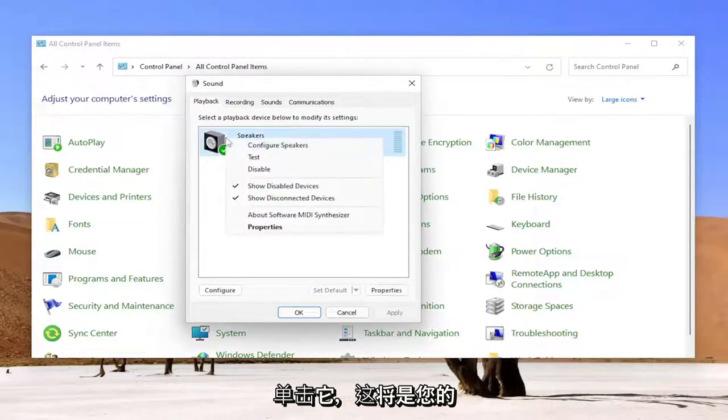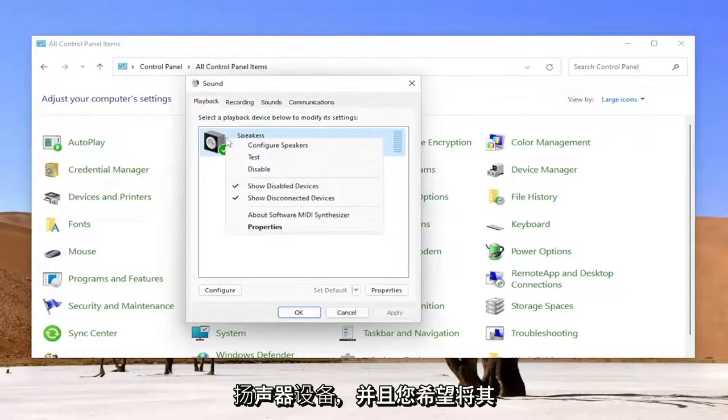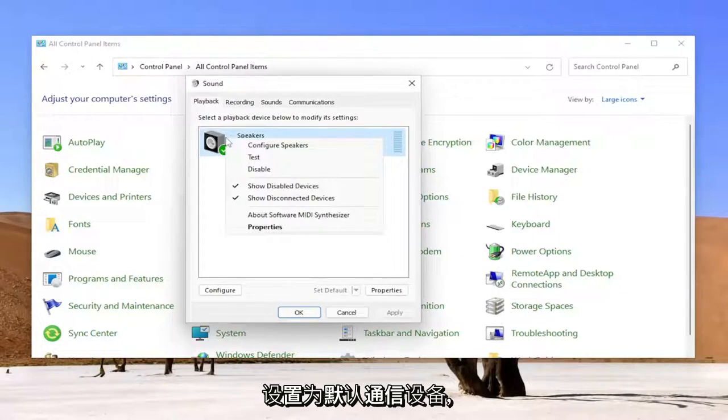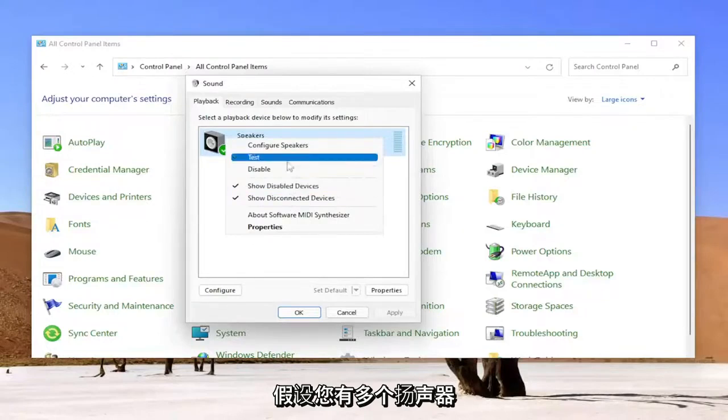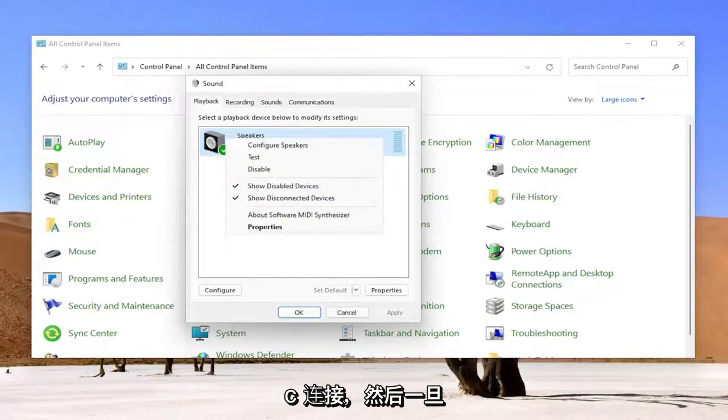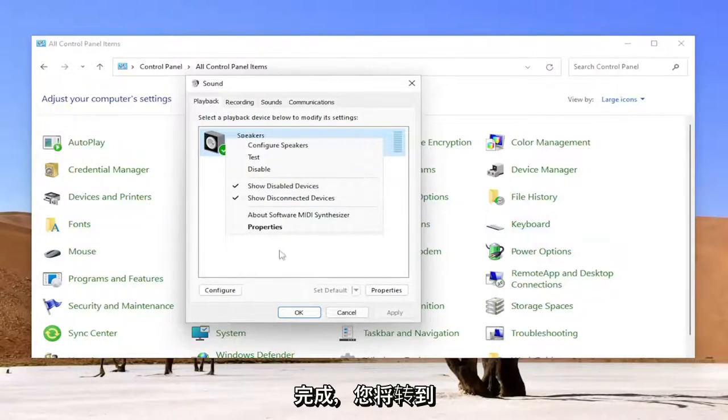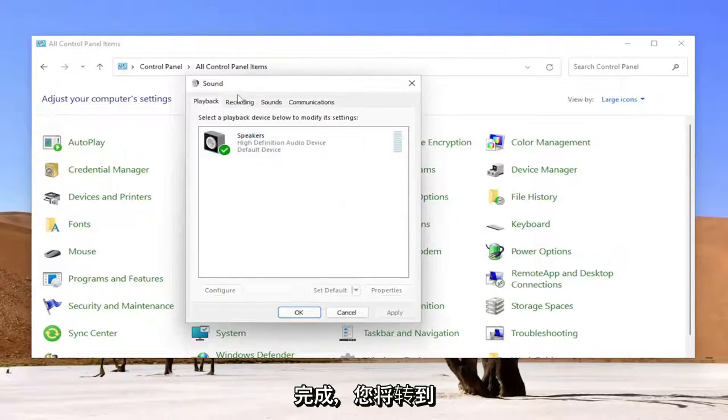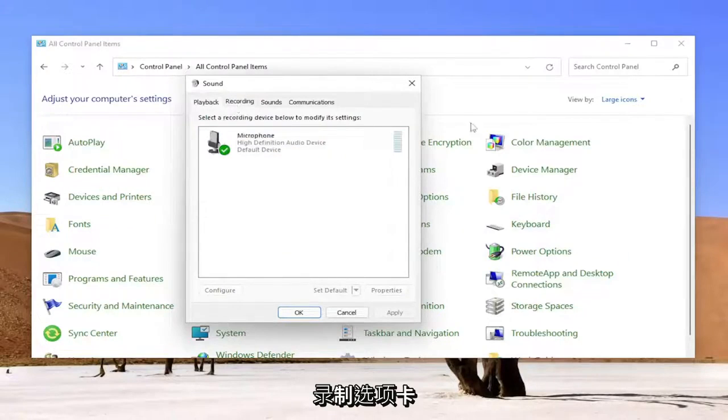Again, this is going to be your speaker device, and you want to set it to 'Set as Default Communication Device,' assuming you have multiple speakers connected. And then once you're done with that, you would go ahead over to the Recording tab.